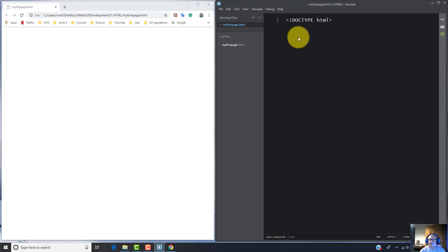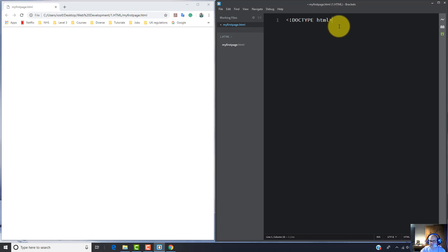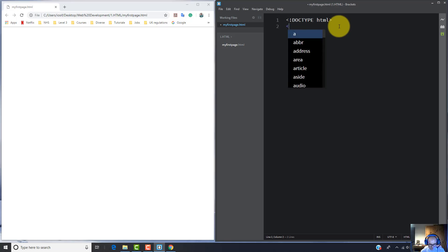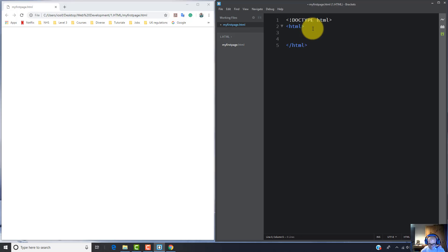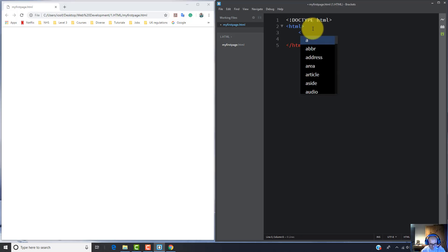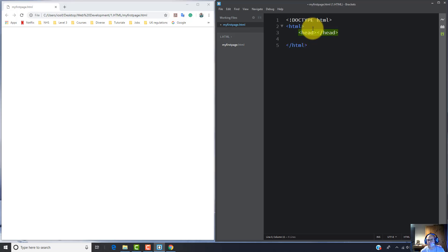So I'm going to start with DOCTYPE, then HTML. That means my first web page will be built with HTML5, the latest version of HTML.